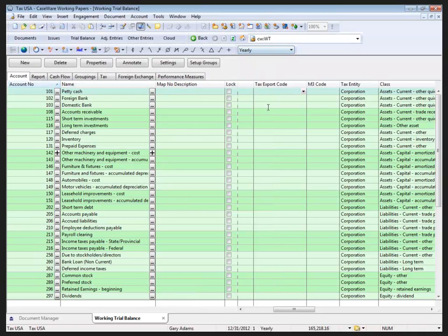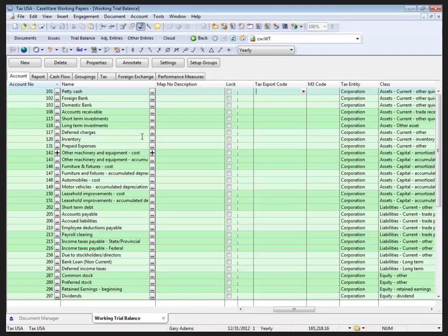Rather than going through and assigning these one at a time for each account, and I have approximately 60 accounts in this, I'm going to expedite the assignment of the tax export and M3 codes by using the AutoMap feature.